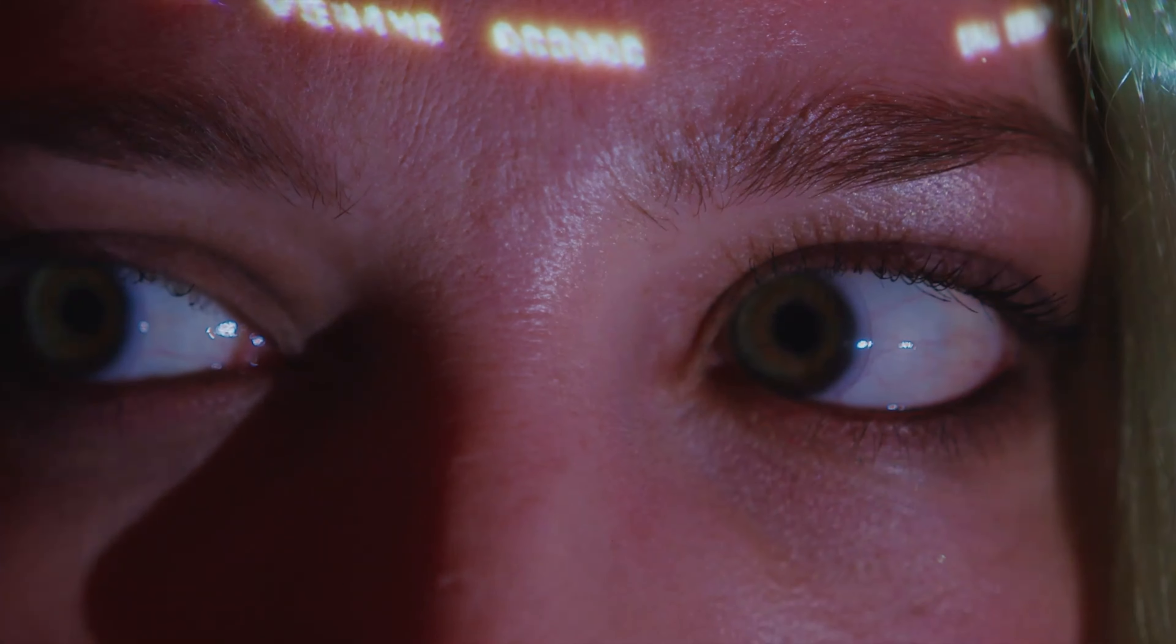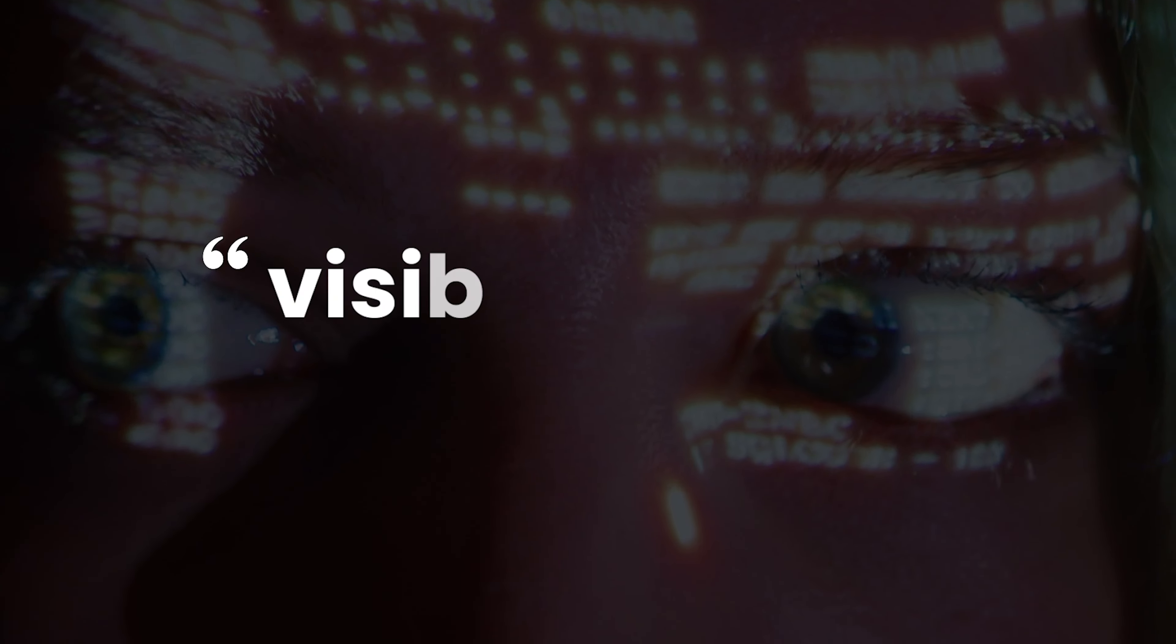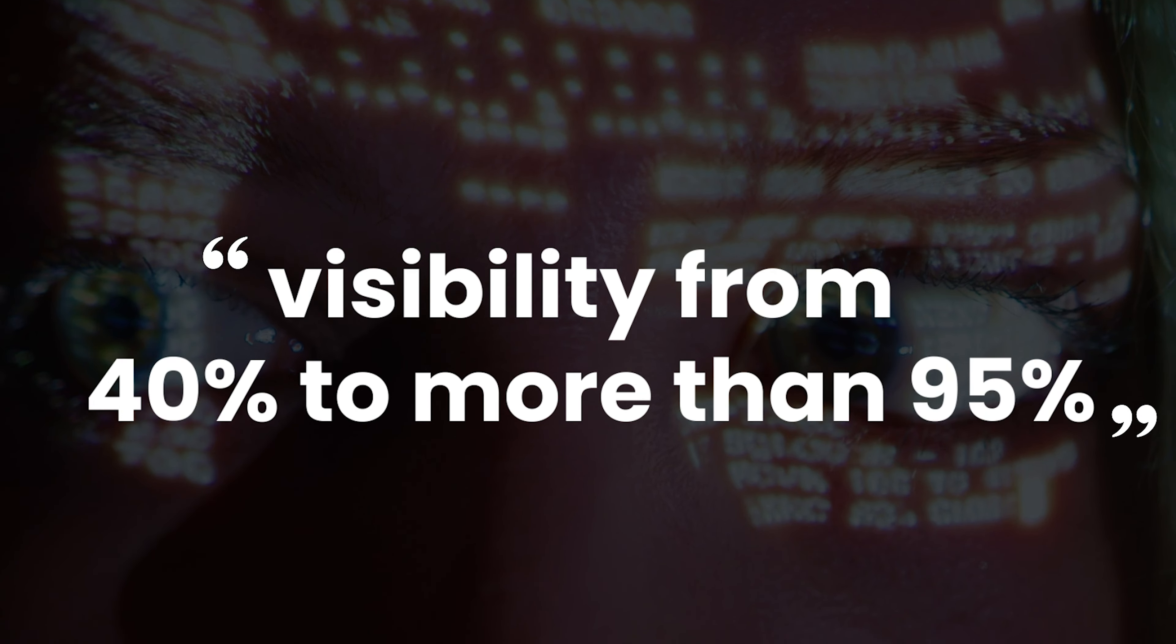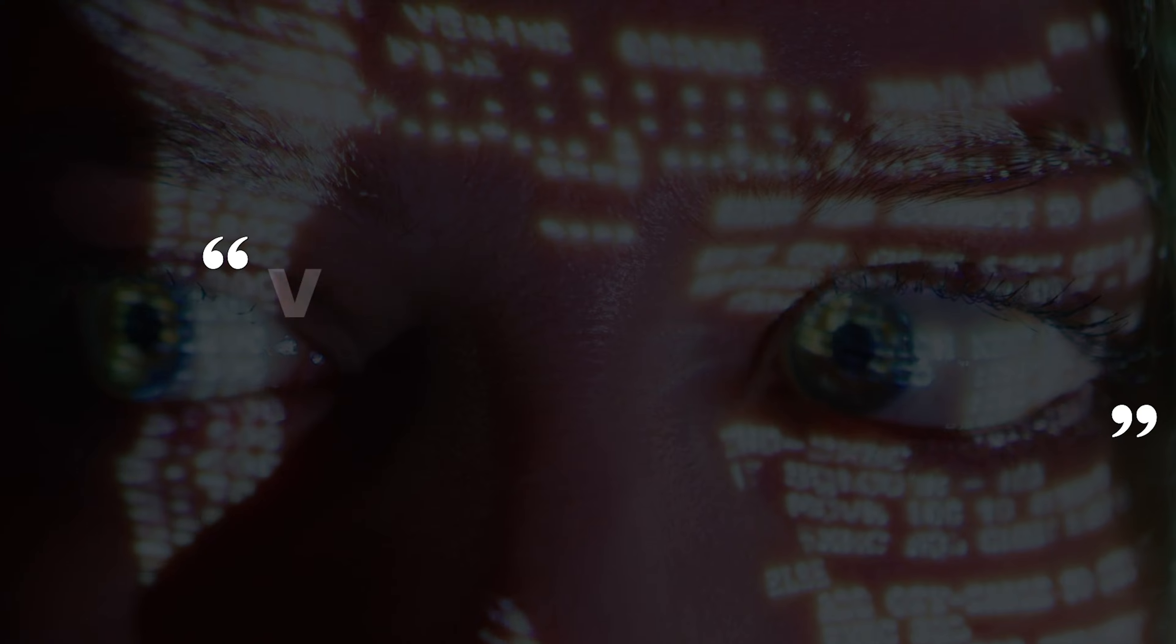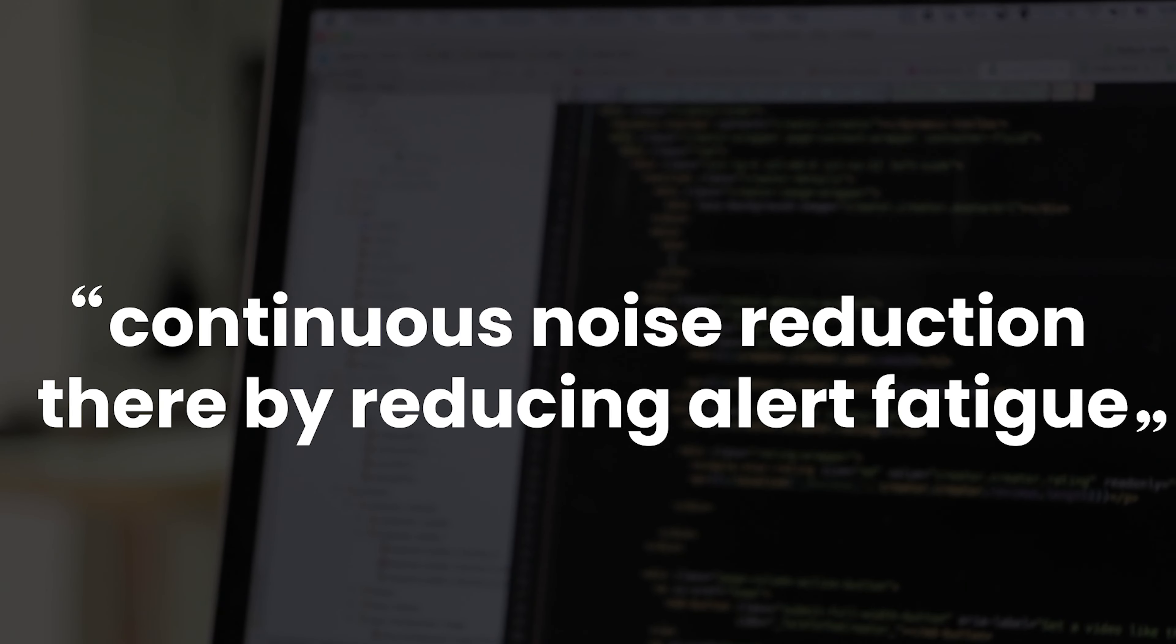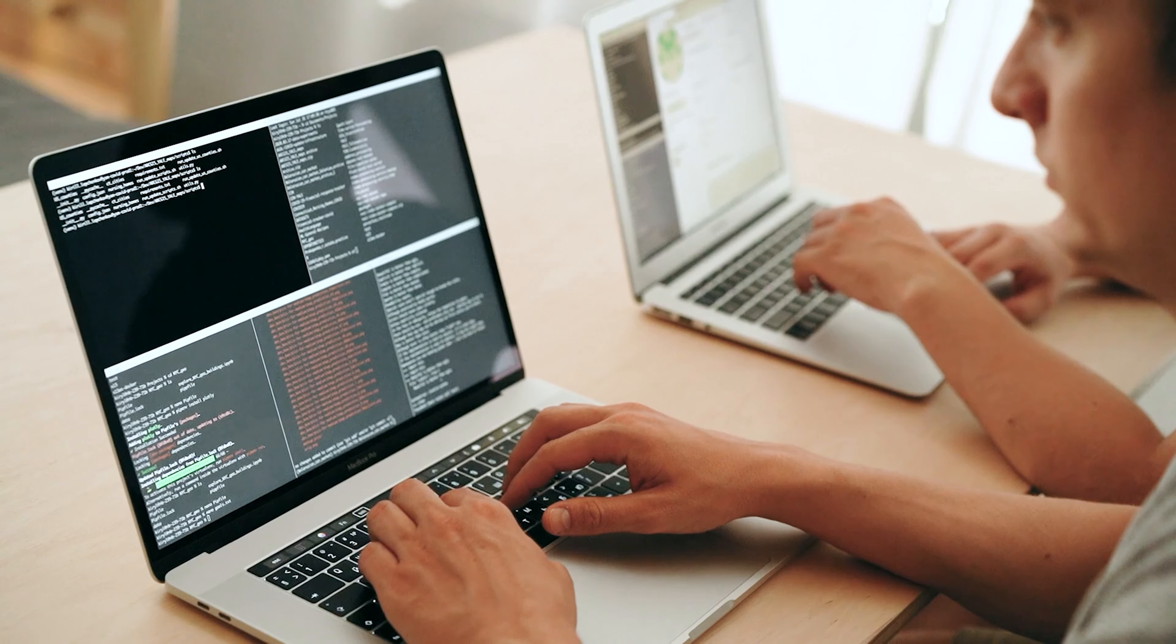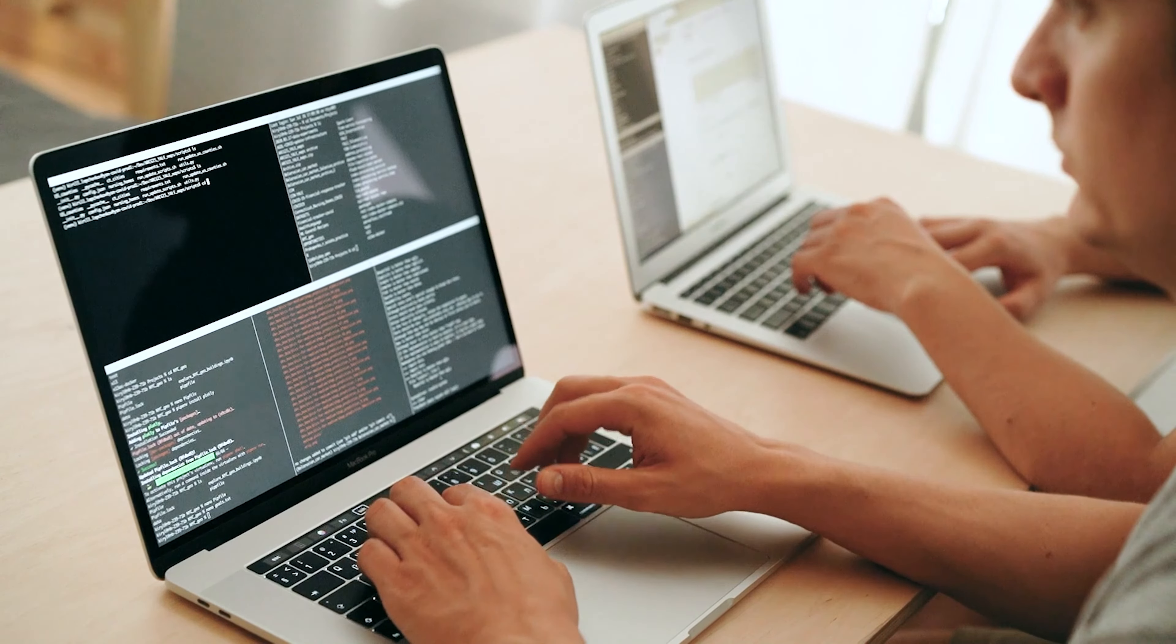We have been enhancing their cybersecurity maturity by improving their visibility from 40% to more than 95%, continuous noise reduction thereby reducing alert fatigue while focusing on their most important KPIs.